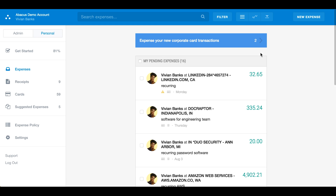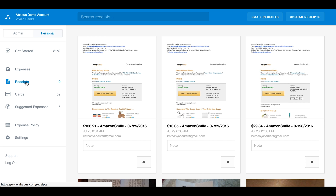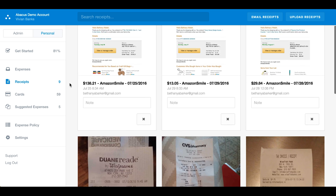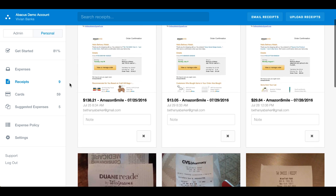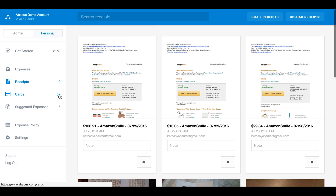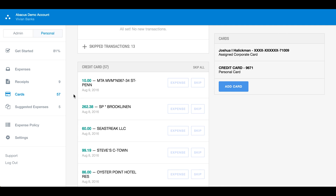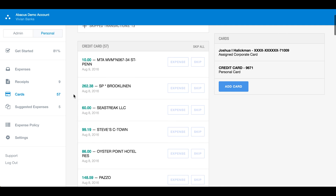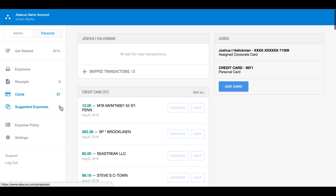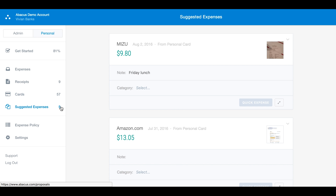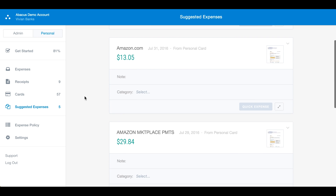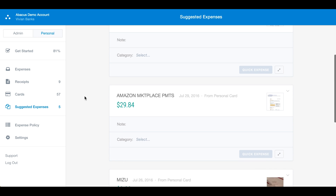Your receipts bin contains any forwarded or stored receipts for you to add to future expenses. The cards page contains any personal or corporate credit cards you have linked to Abacus. Suggested expenses uses data from your receipt information and card feed to compile a list of expenses we think are ready to be submitted.